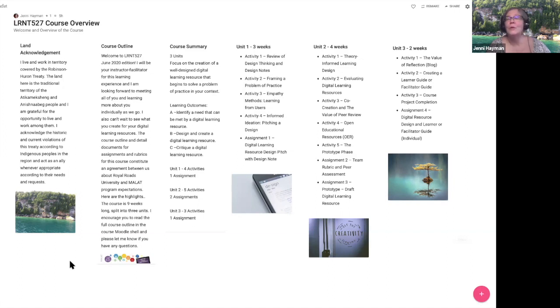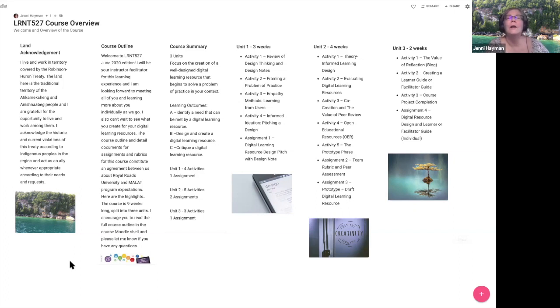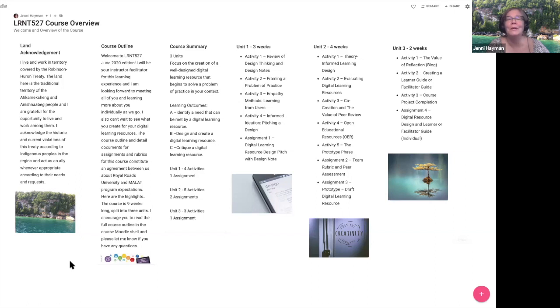With respect to the course outline, you can read the full details on the Moodle shell for the course, including all the policies and program information about the MALAT program, with which I'm sure you're fairly familiar, being a little bit into your program, which is really exciting.